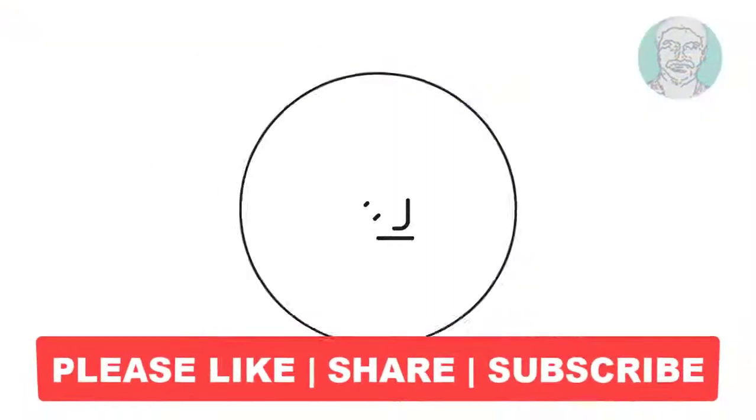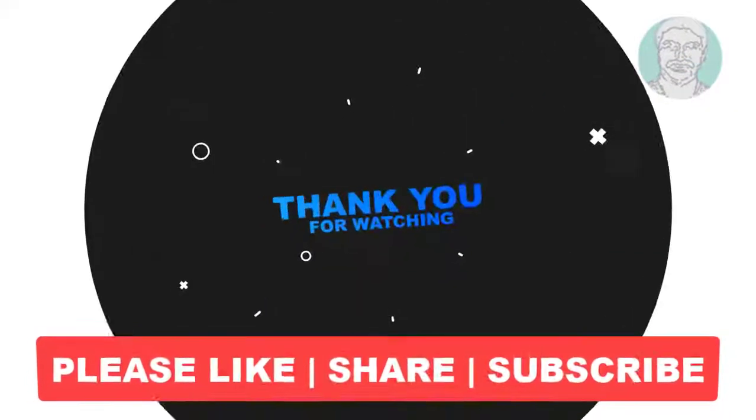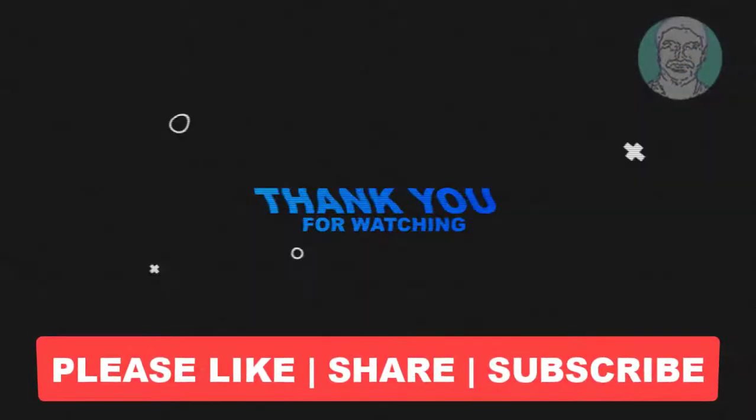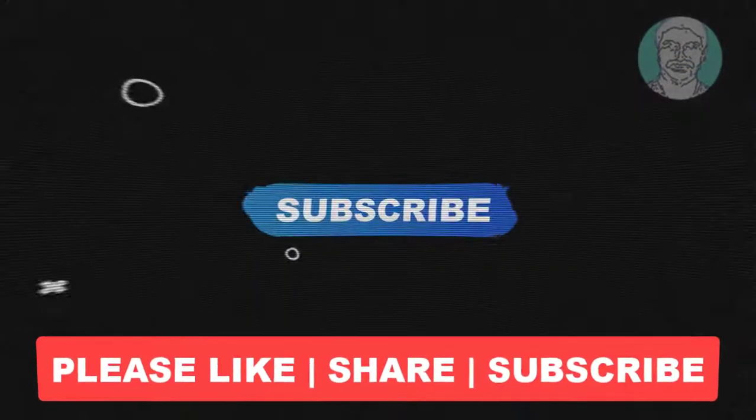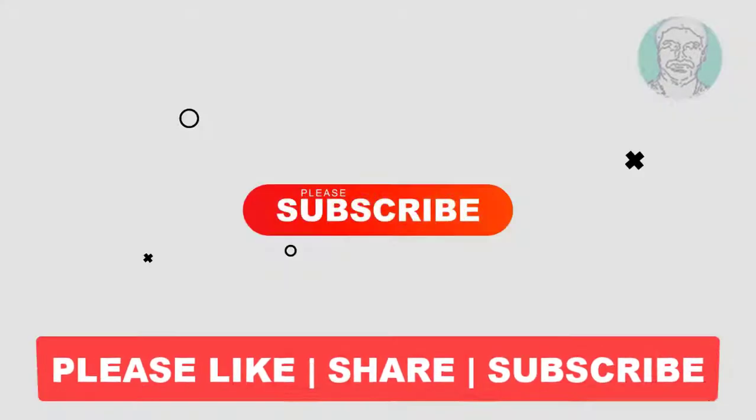I hope this video tutorial helps you. Please like, share, and don't forget to subscribe to my channel. Thank you very much, see you in the next video.